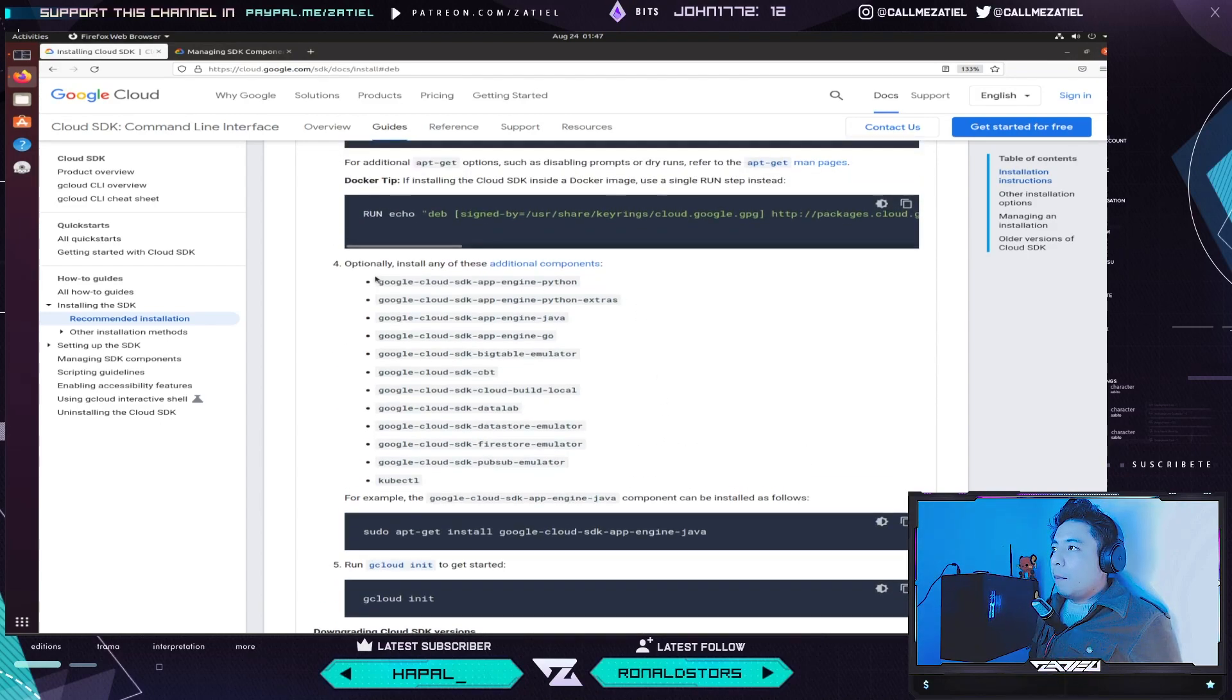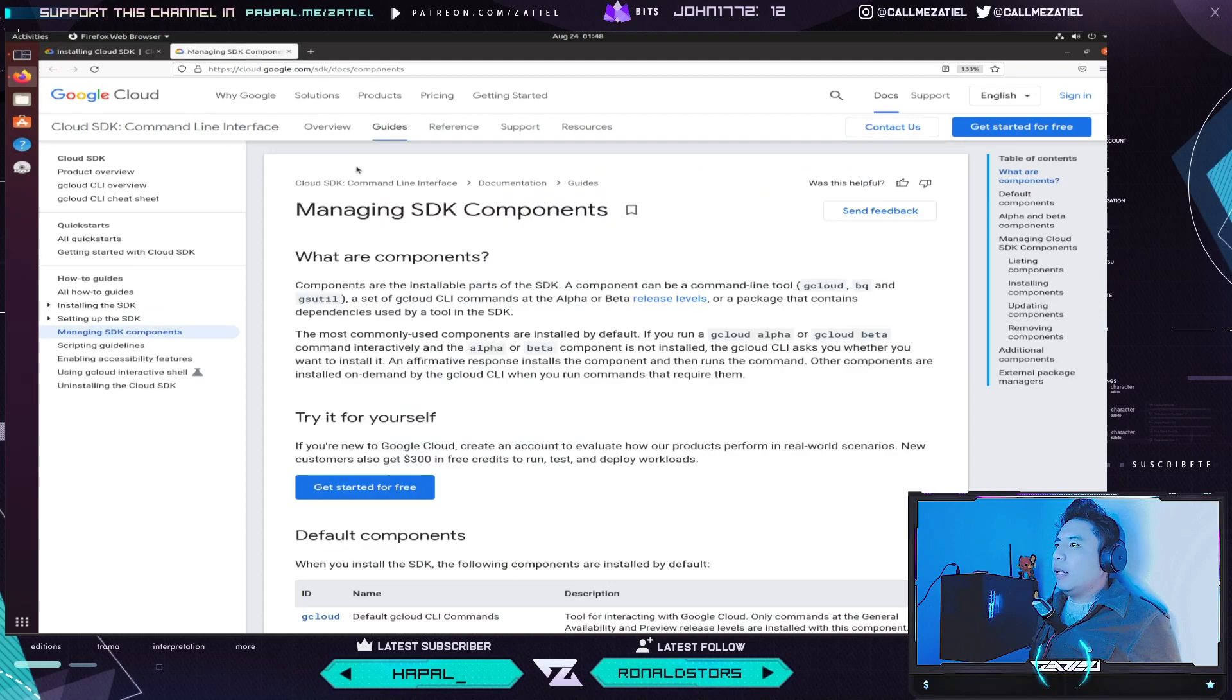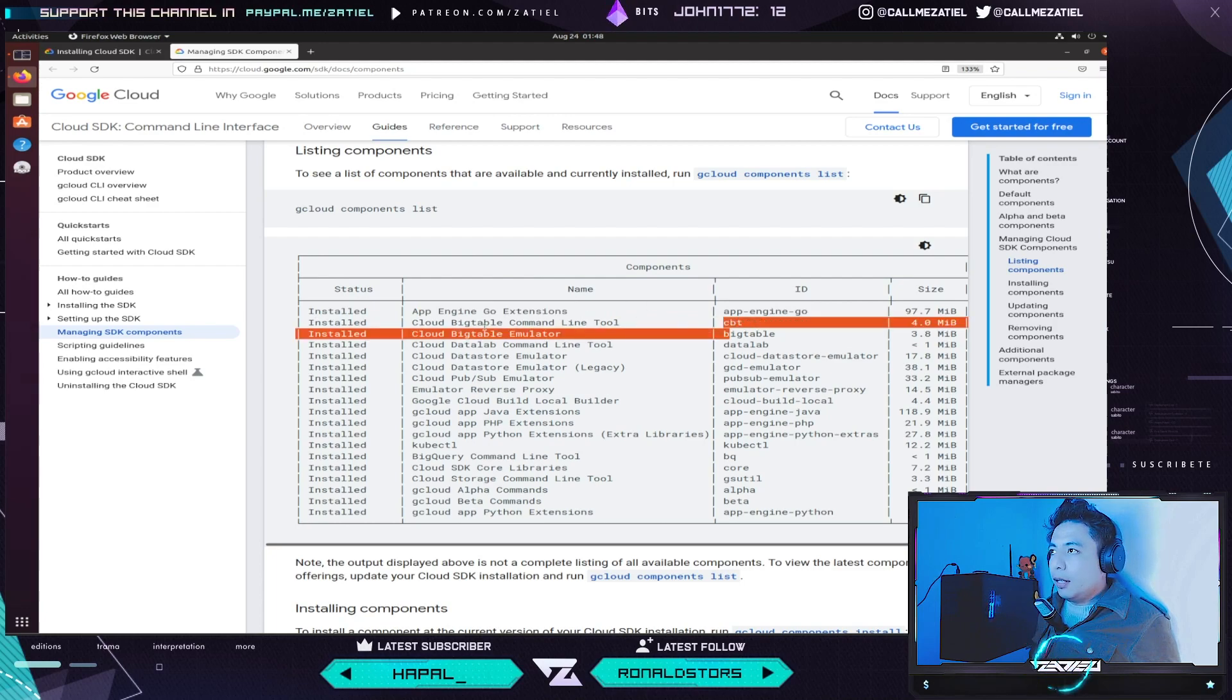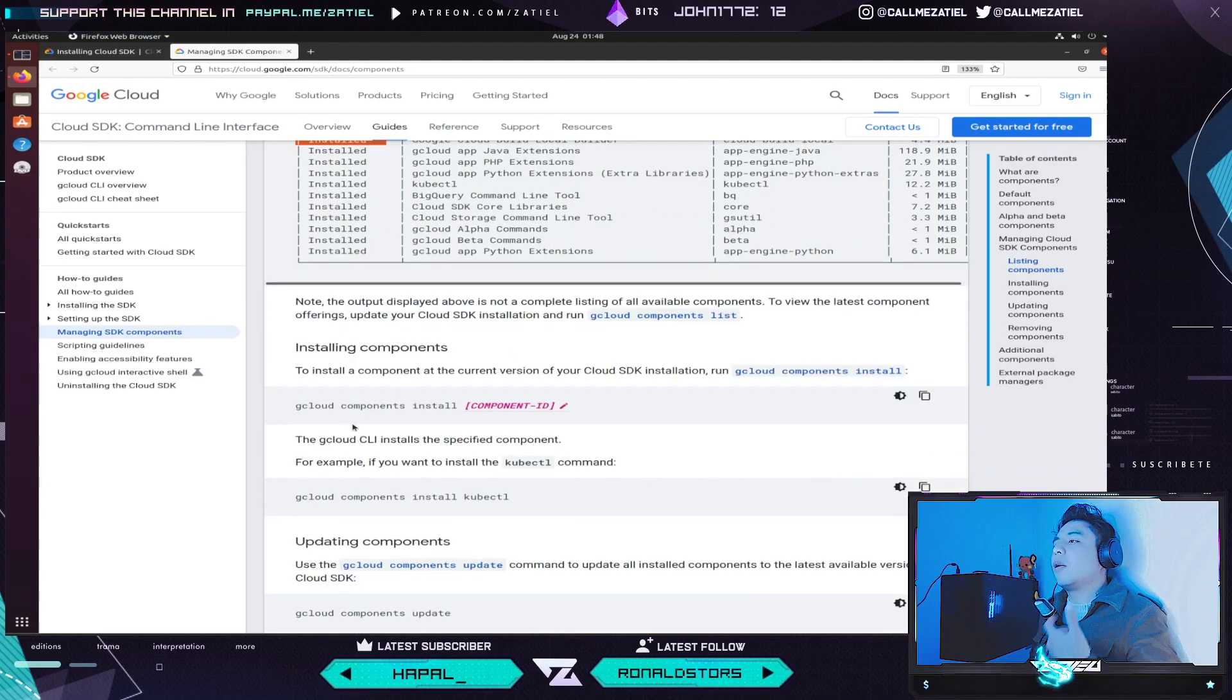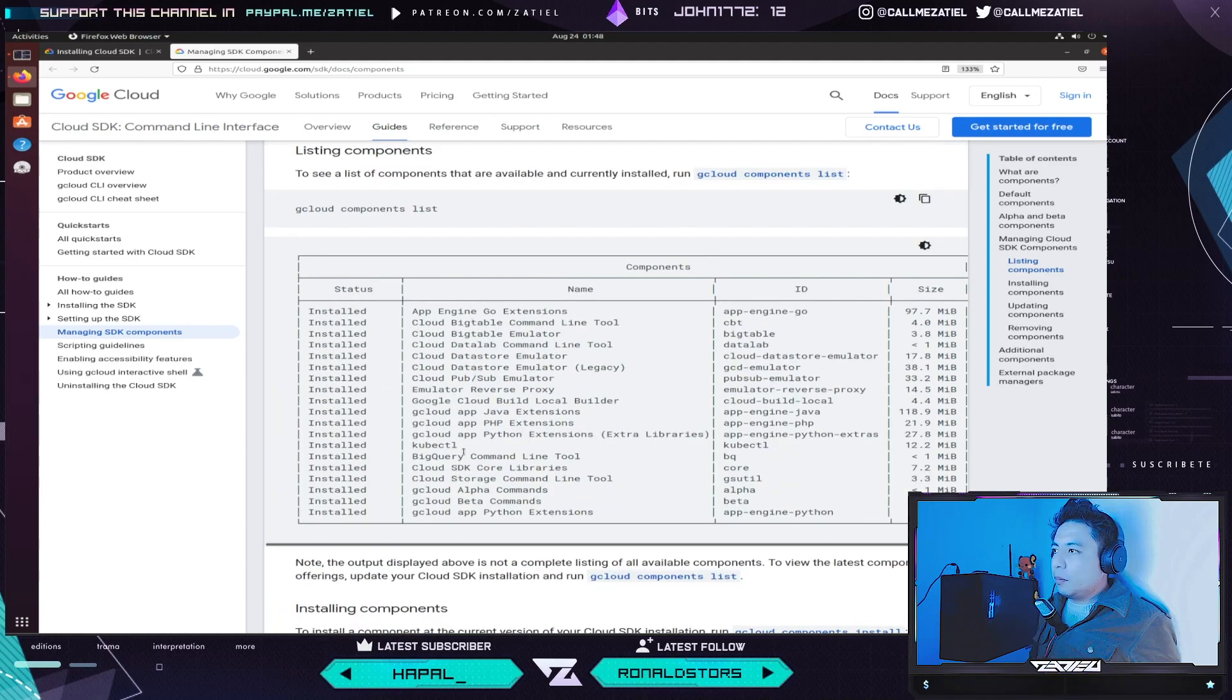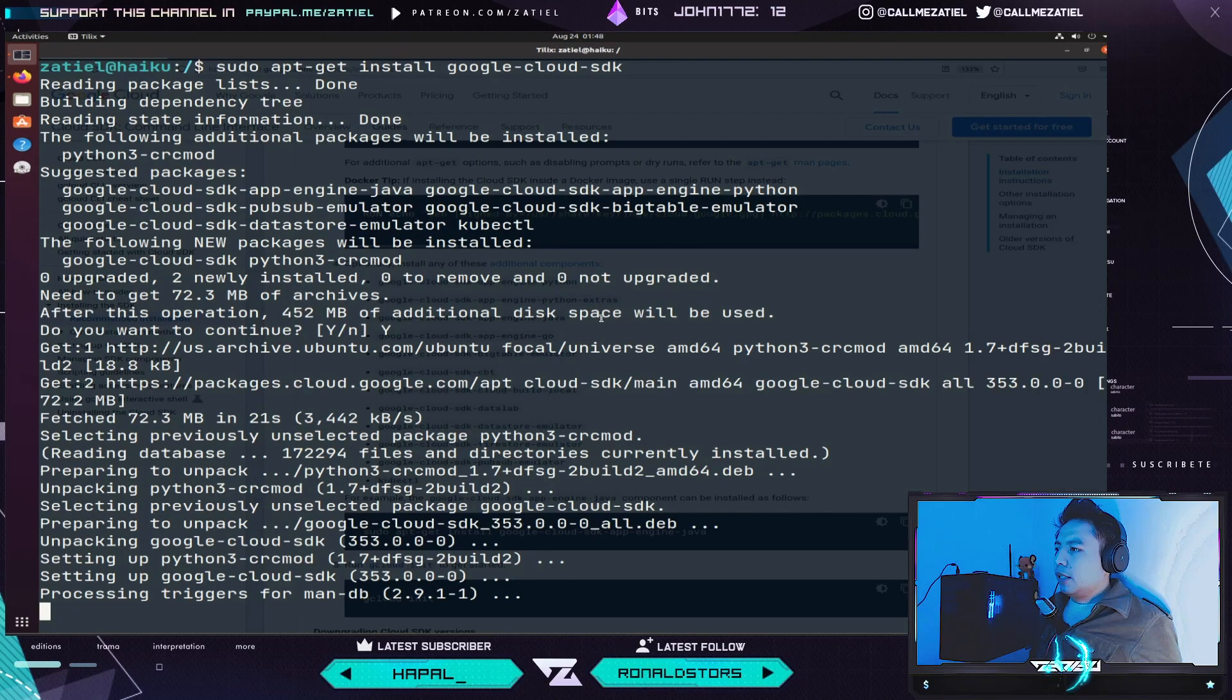Opcionalmente tienes estos componentes. Ya una vez que lo tienes instalado lo puedes agarrar como un gestor o administrador de paquetes. Aquí tienes una lista de los componentes adicionales. Aquí en cómo manejar los componentes viene más a detalle sobre lo cual se caracteriza cada cosa. Por ejemplo, CBT quiere decir Cloud Bigtable Command Line Tool. También te lo toma en cuenta como G Cloud Components Install y el nombre del componente. Y cómo actualizar los componentes ya instalados. Entonces, es fácil administrarlo.